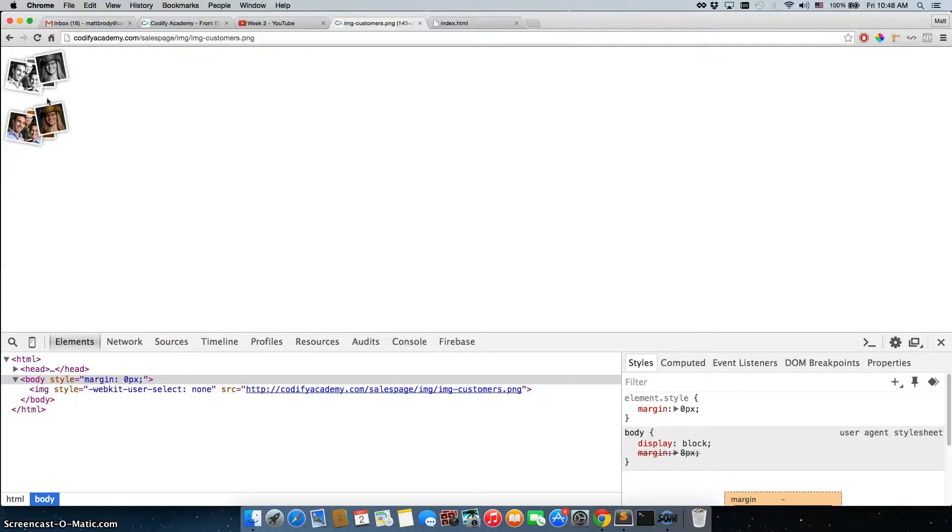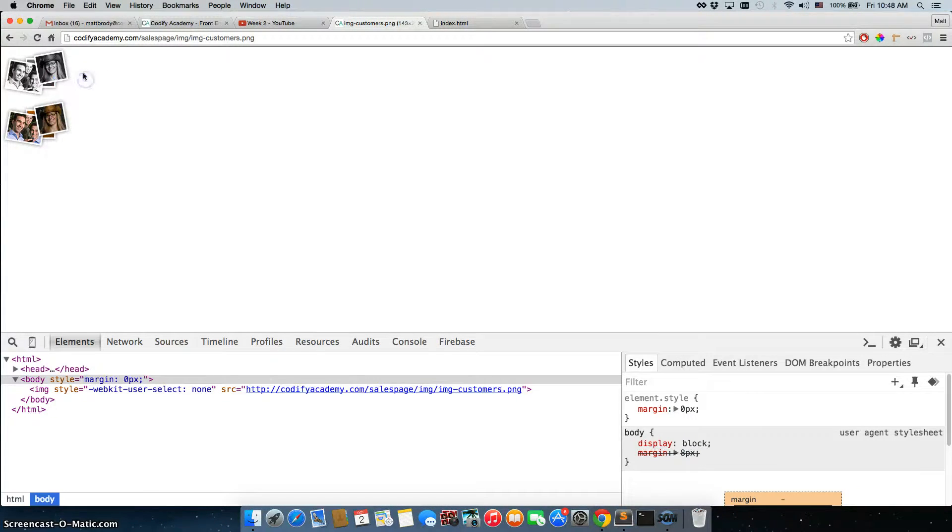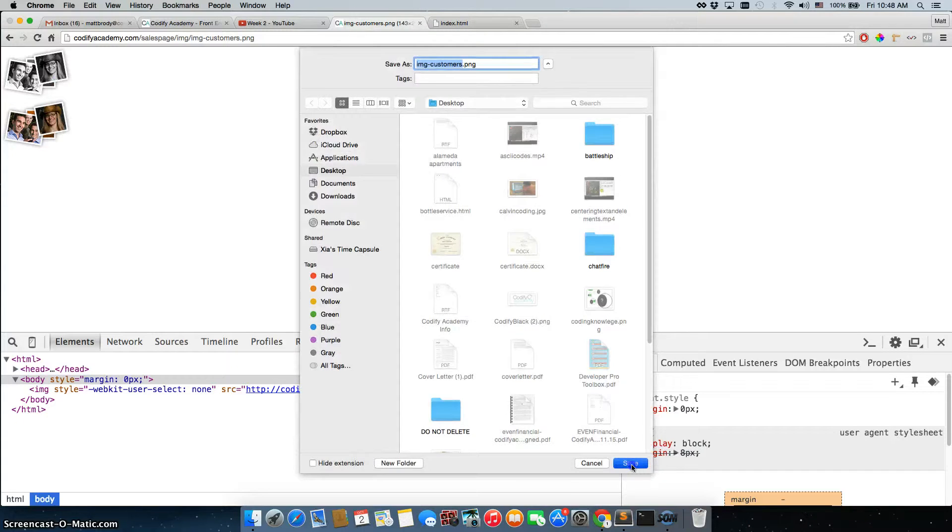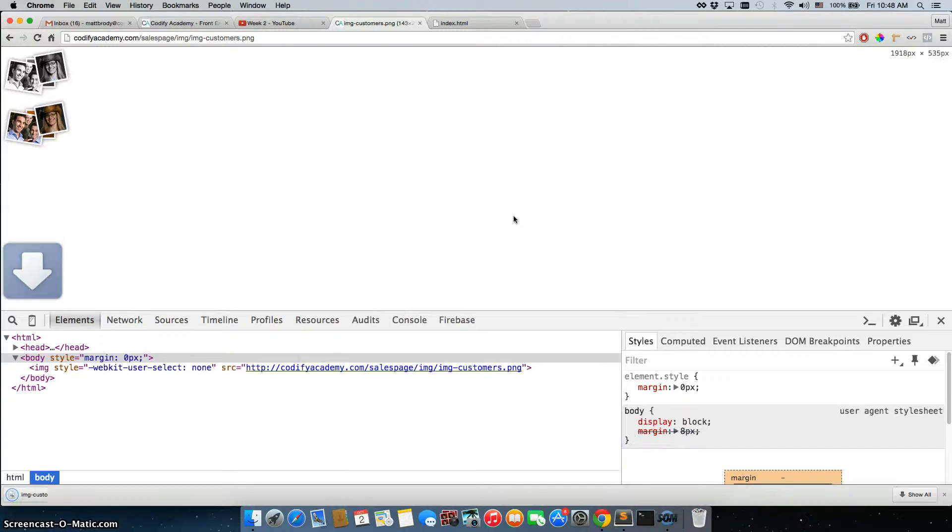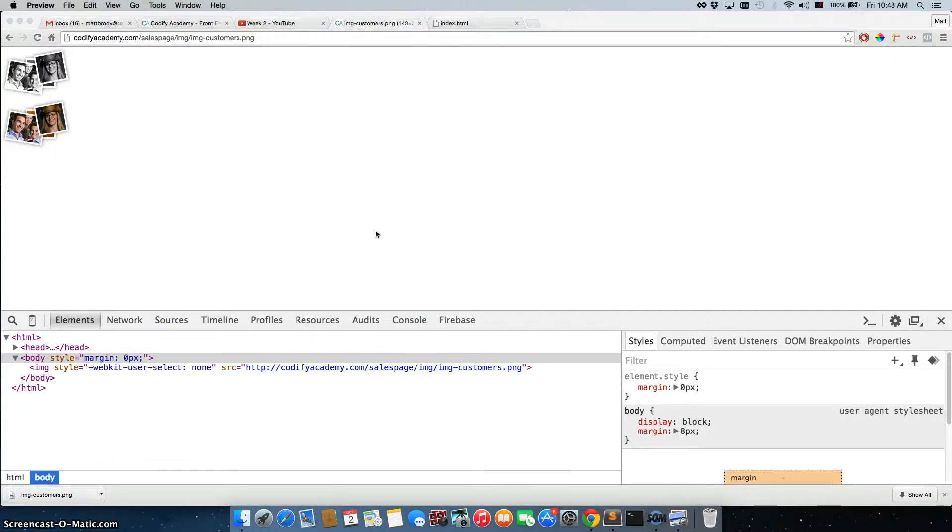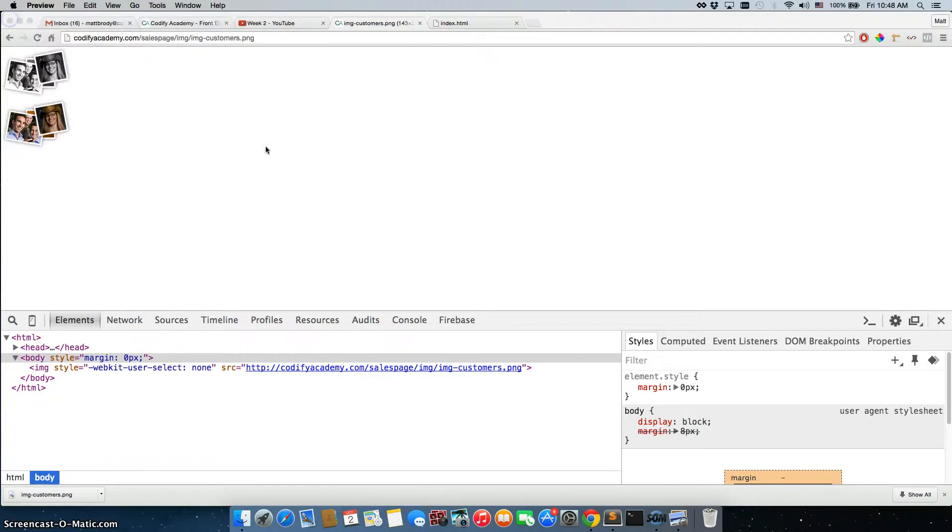Now you might be saying, wait a second, this is two images. It's actually not two images, it's actually one image. So if I save the image as, download it, and I open it up, it's one image. This is actually a special type of image,